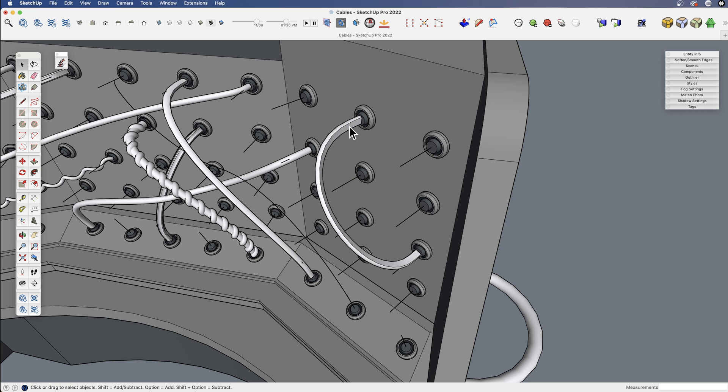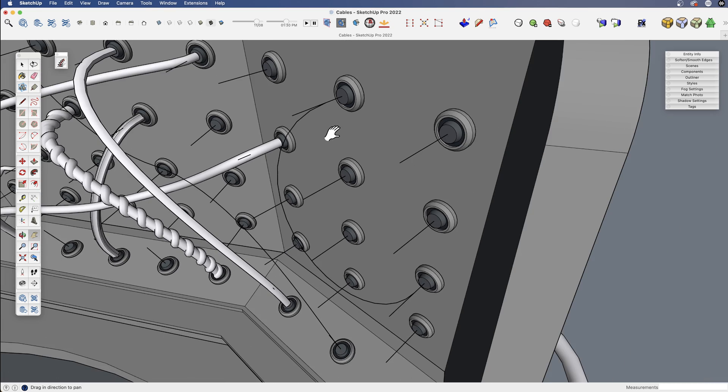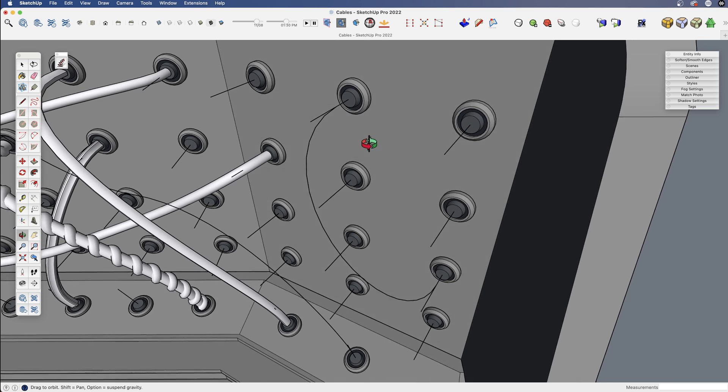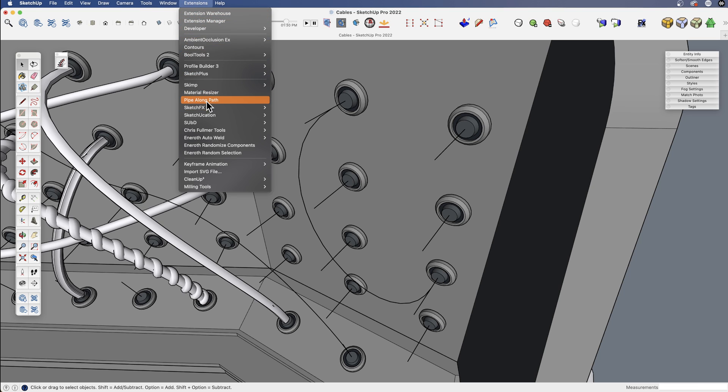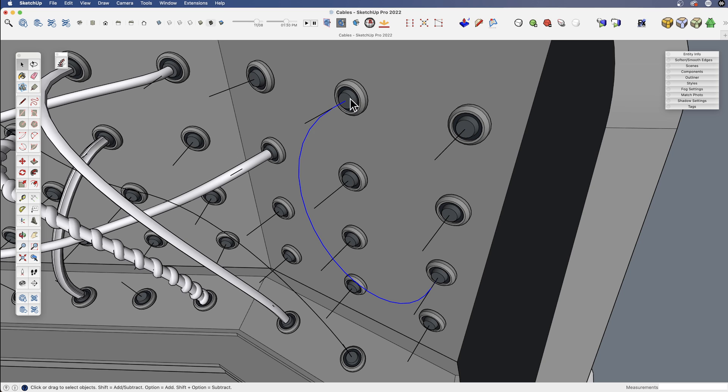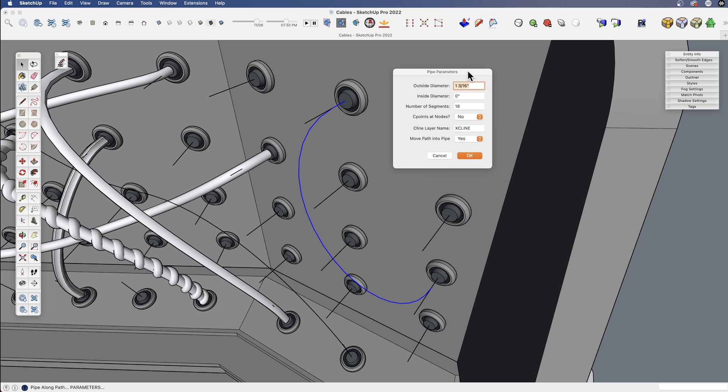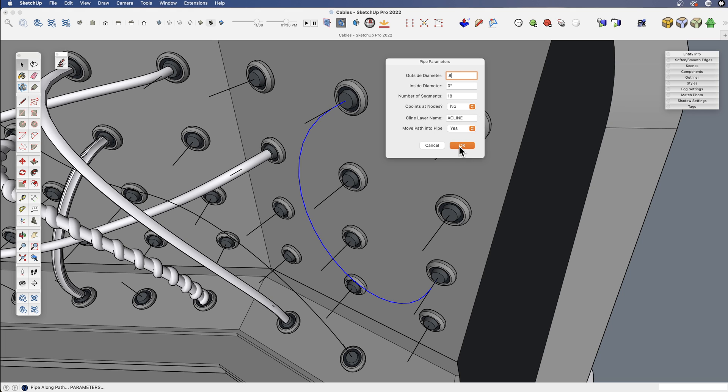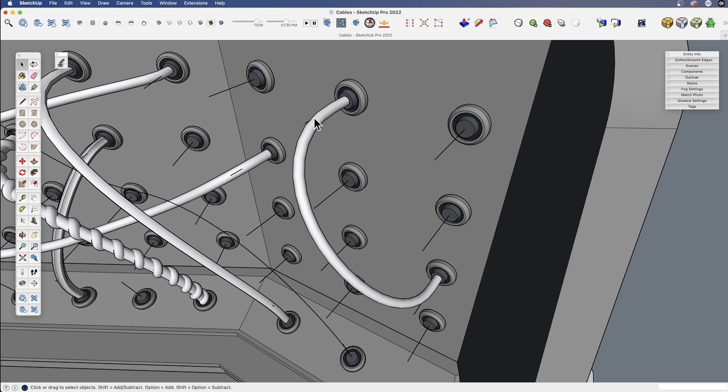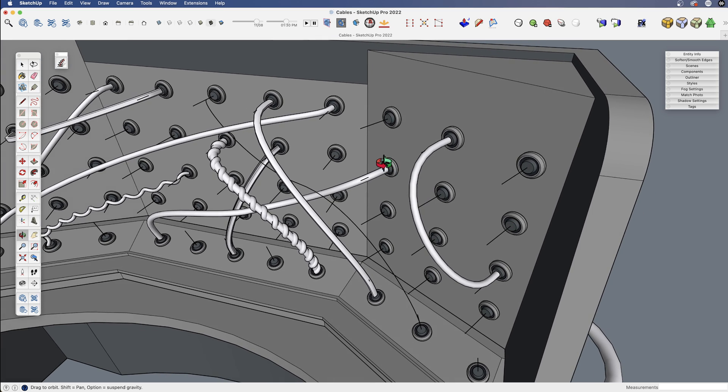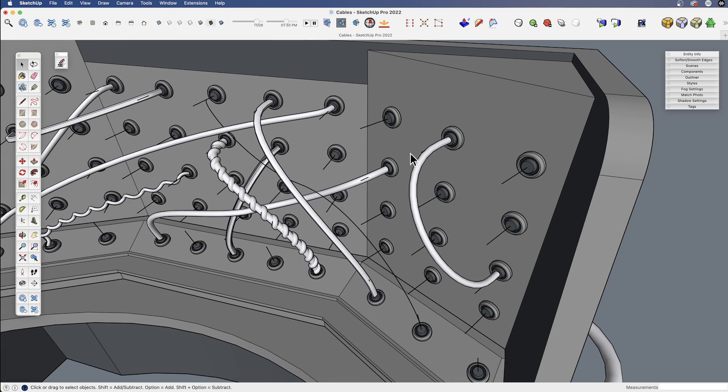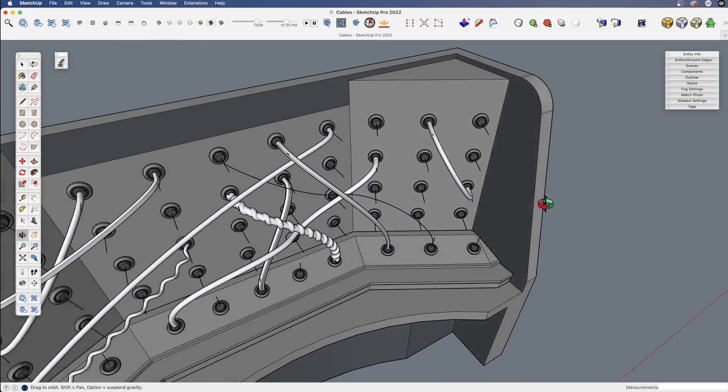However, if you do want to create a simple round tube, another quick way to do so is an extension called Pipe Along Path. So let me select our path and then go up here and say Pipe Along Path. Now this will create actually an inside and an outside if we wanted it to, we could create a tube, but in this case, let me just say maybe I want a 0.8 inch. I don't want an inside diameter, 18 segments. This all seems fine. And there we go. So without creating a follow me shape, Pipe Along Path can be a quick way to do this as well.